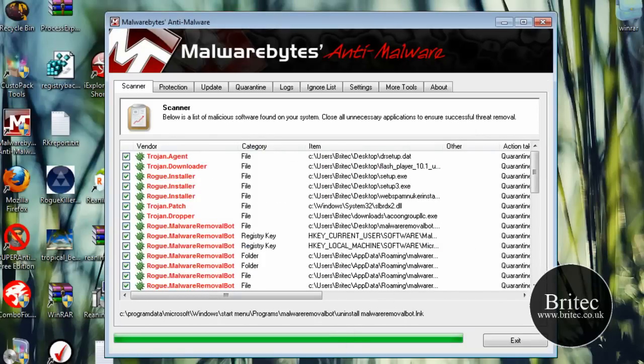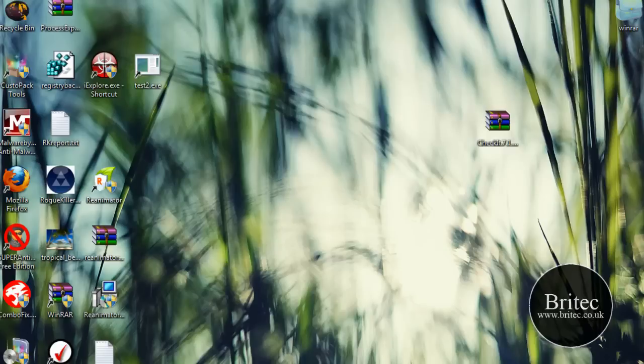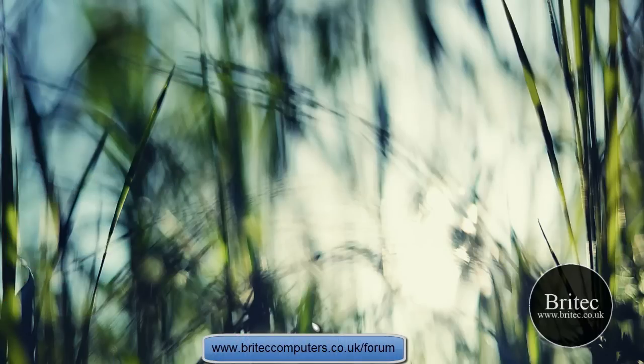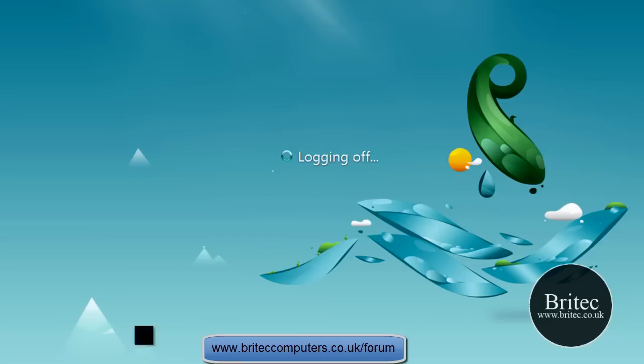So anyway I think that will be enough for this video. Thanks very much for watching. My name is Brian from briatech.co.uk. If you enjoyed these videos please remember to hit the subscribe button to show your support. And I shall see you again soon. Bye for now.